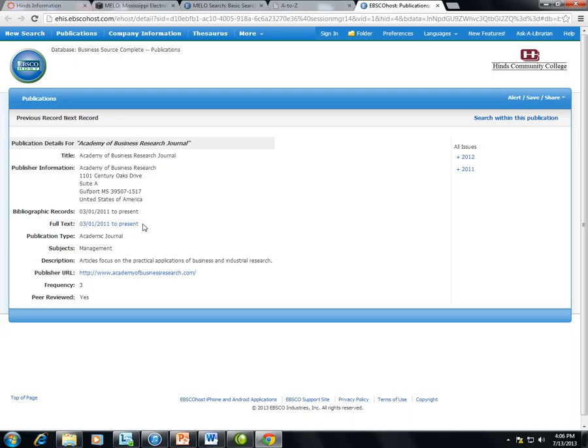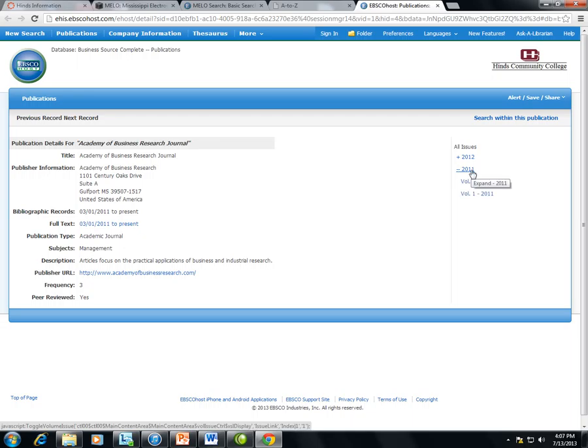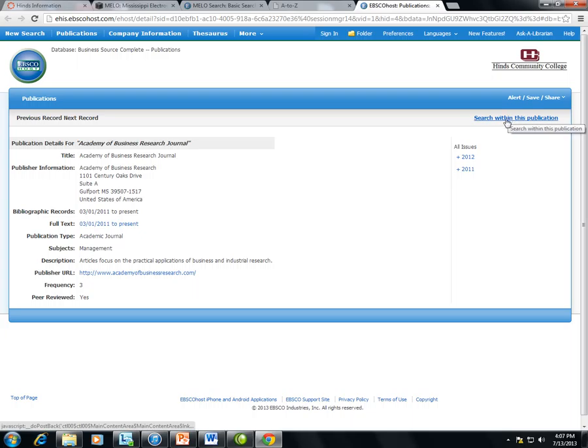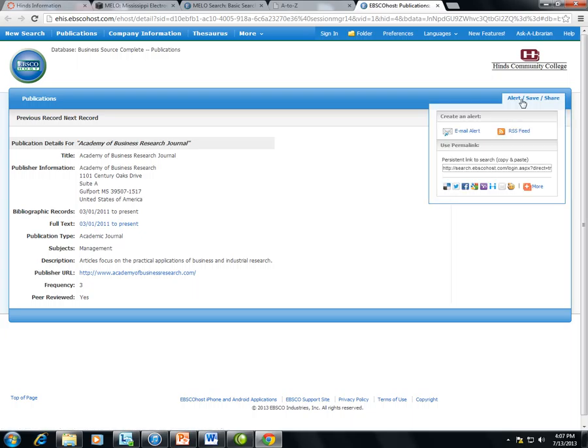Then I can see the full text holdings, the information about the publication, the dates available and the volumes available. I can search within this publication. I can also click on Alert, Save, and Share to copy and paste a persistent link in my Canvas course so that my students can directly access this journal if they are logged in to Canvas.